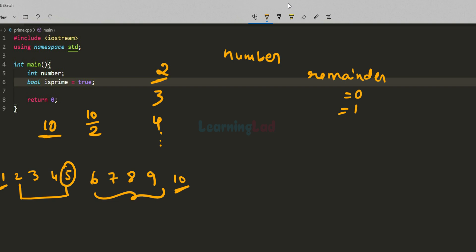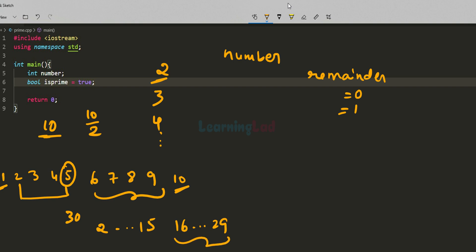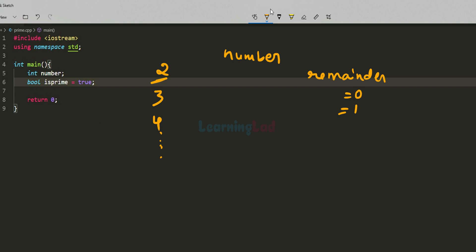If the user enters 30, the possible range of numbers which can divide it completely, excluding 1, is from 2 to 15. We can say that numbers from 16 to 29 will not divide it completely, so we don't need to check beyond that. We will continue the loop until we reach number divided by 2. If we still don't find any divisor, then the number is prime.